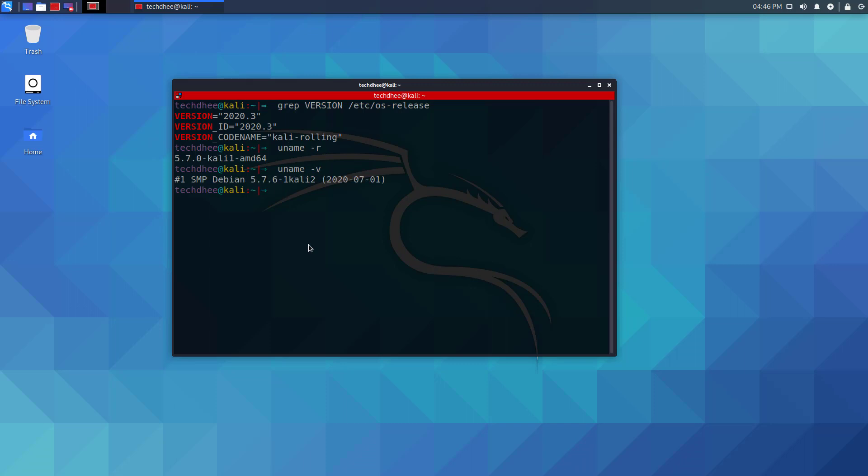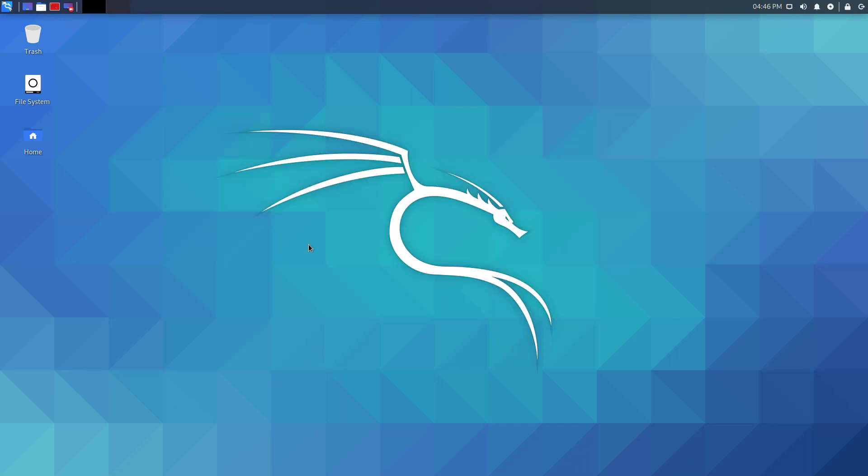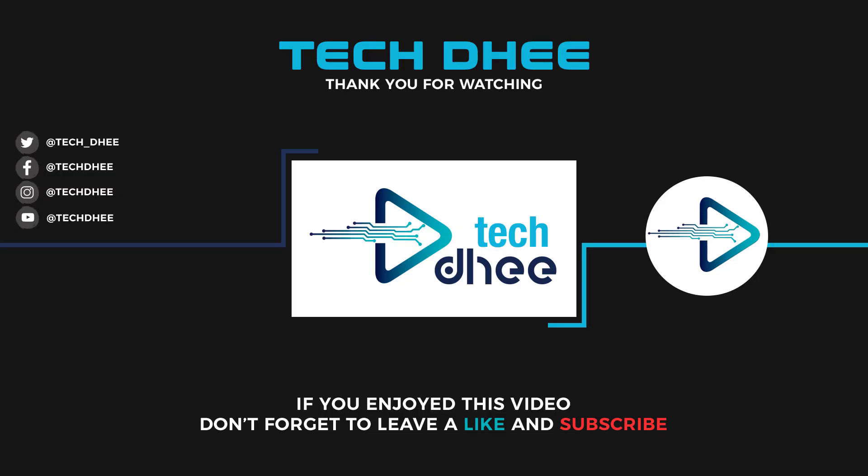Thank you for watching this video. Make sure to subscribe to my YouTube channel so you don't miss out on my future videos. Thank you very much.